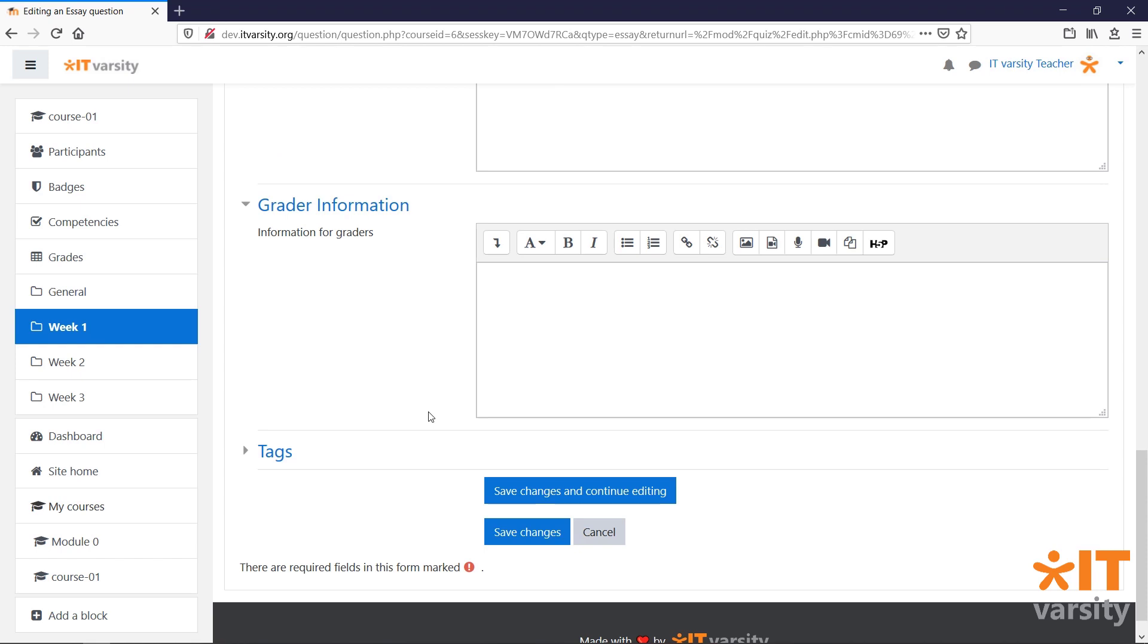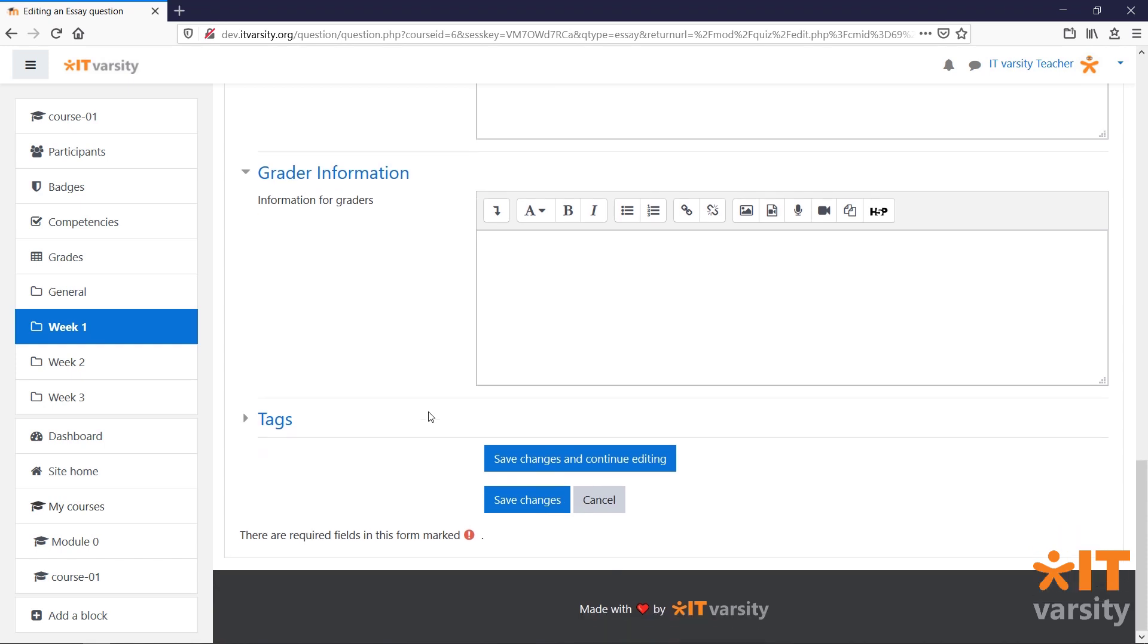Under Response template, the teacher can set a template for the students to follow while writing the essay. And finally, the teacher can leave some grading information for other educators. Once you're done, click Save Changes.